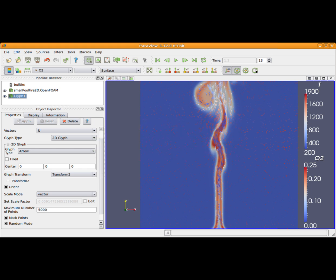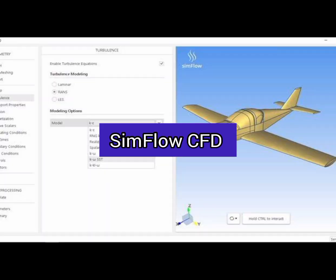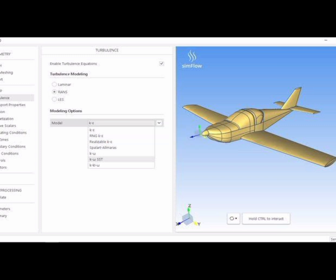Number 2: SimFlow CFD. A free CFD software for everyday simulations, offering features like computational fluid dynamics analysis and visualization tools.